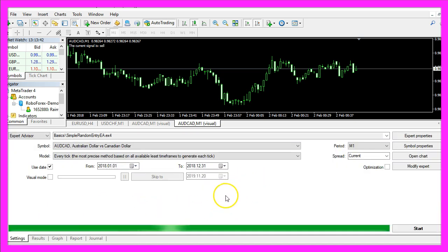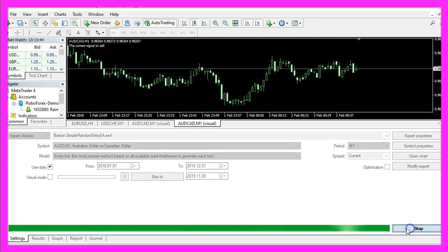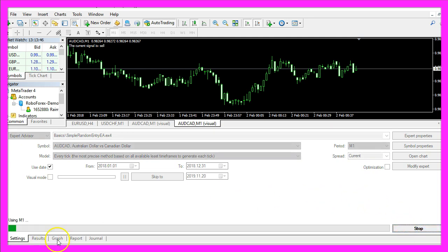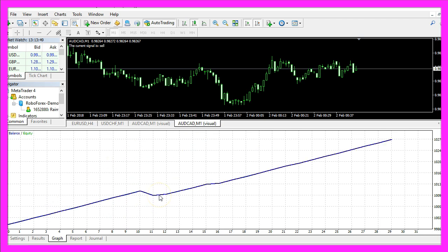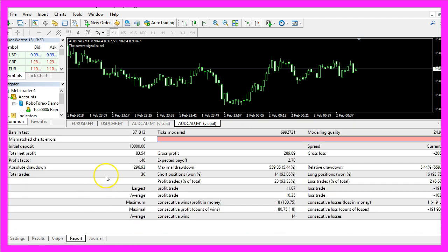Now I will repeat the test and because it's a random entry, we should now get a different result. We can already see that. This time the profit was only eighty three dollars and fifty four cents, but it is still a random based entry and it is a profit.